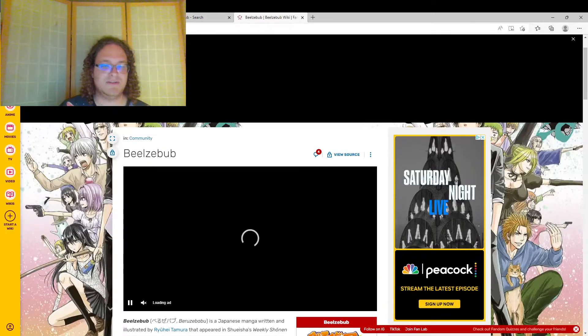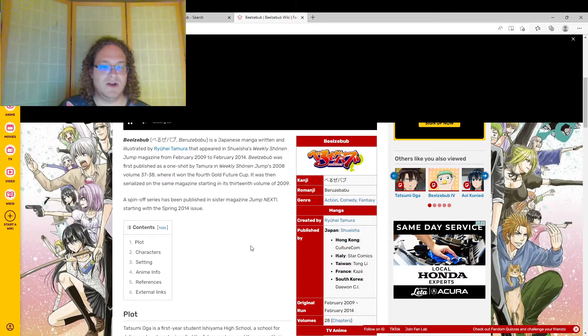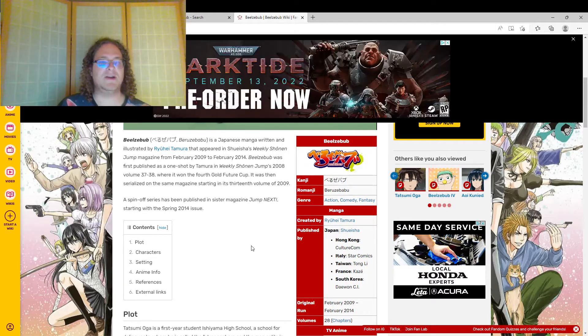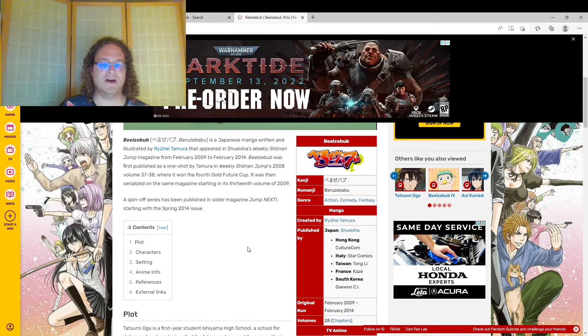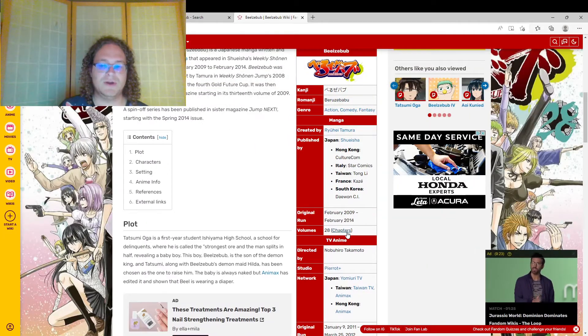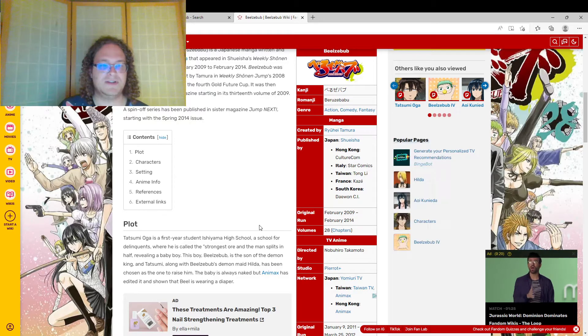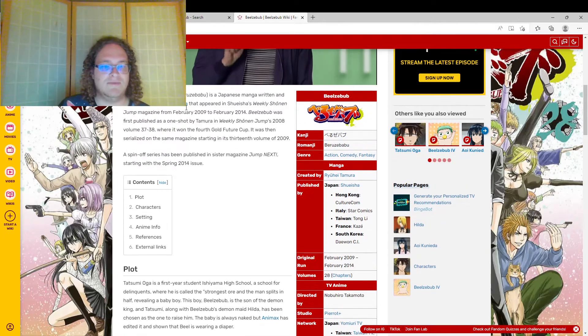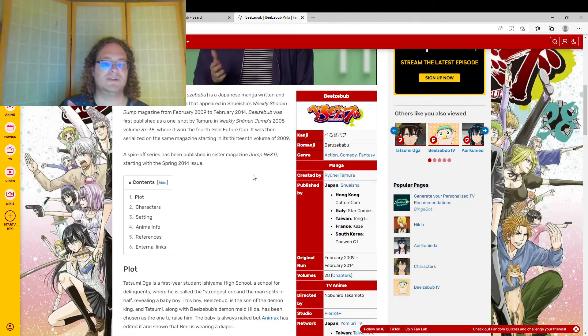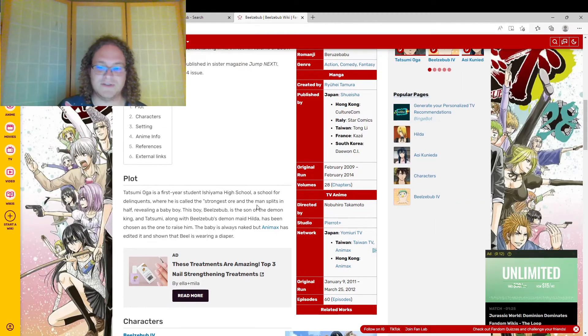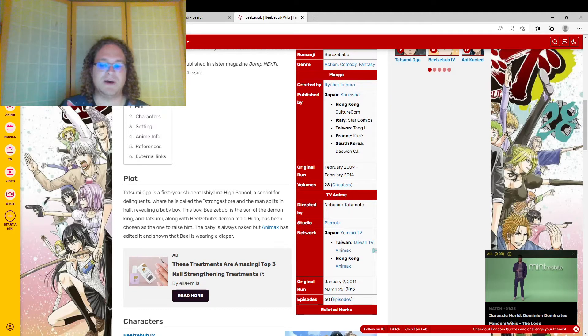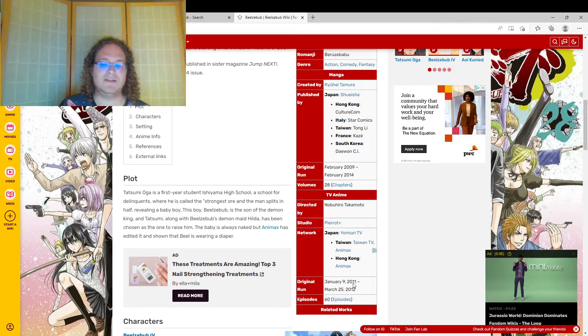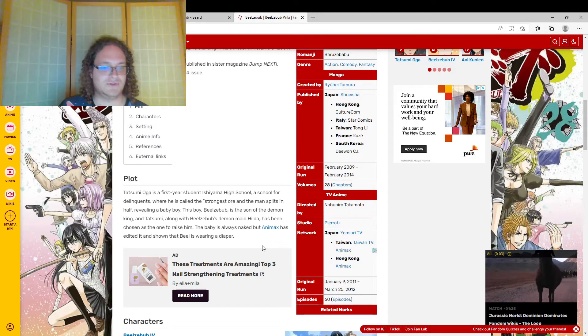Originally this series was written and illustrated by Ryuhei Tamura, and he's actually been doing a lot of other series. It made it into a total of 28 volumes and ran from February 2009 to February 2014, a good five years. And then we had an original run of the actual anime from January 9th, 2011 to March 25th, 2012.